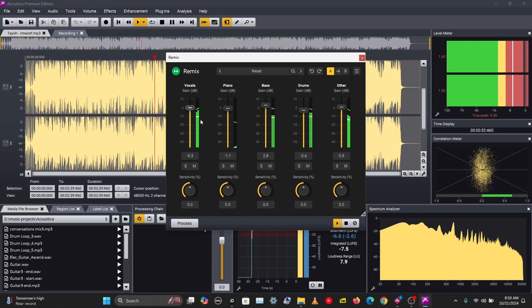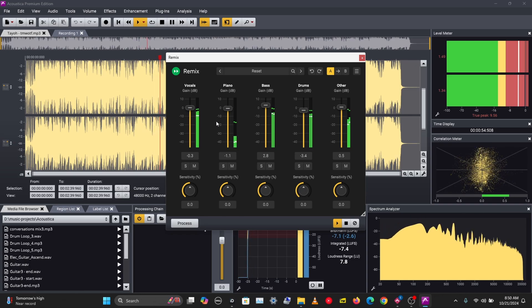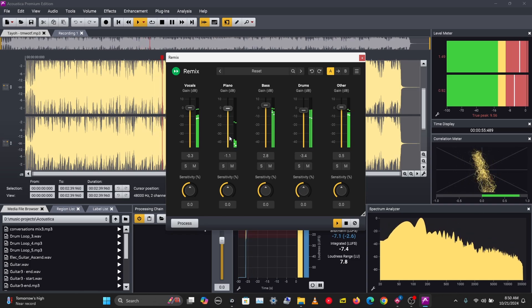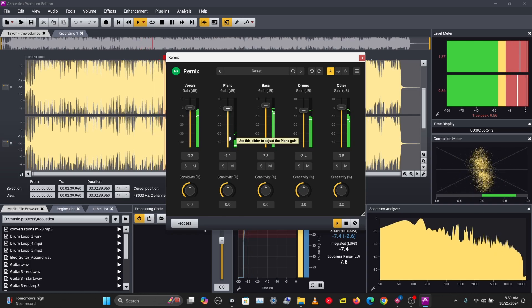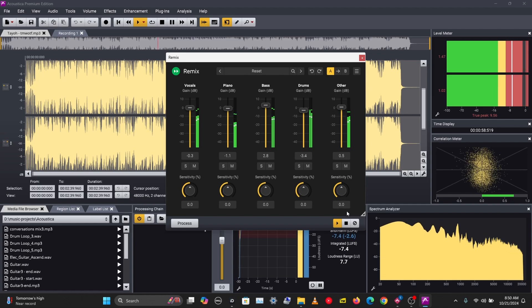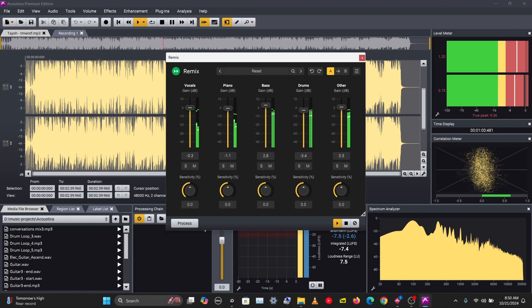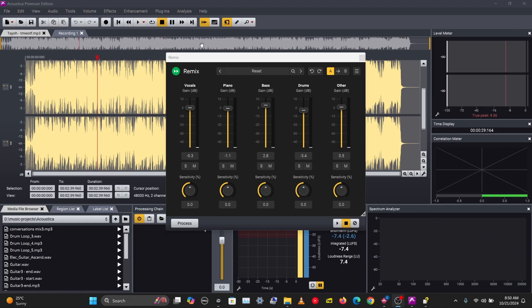So those are the options you have with Remix: you can solo a sound, you can mute, and you can change the volume of the sound.